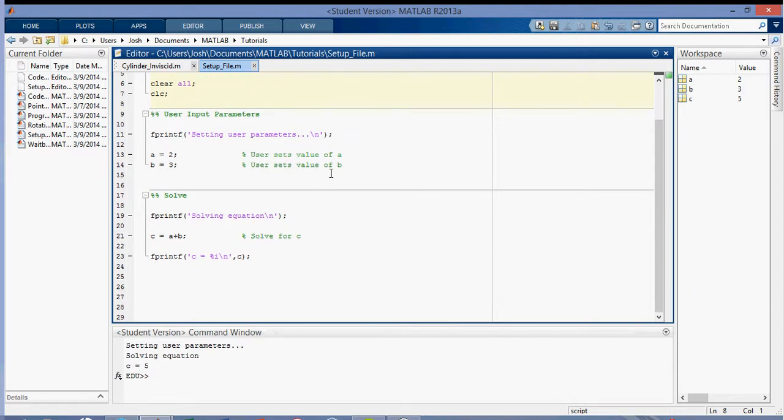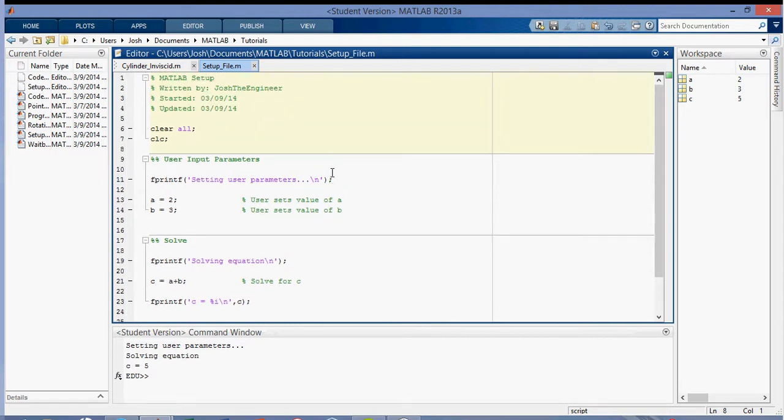So this is just a setup file for MATLAB, and I'm going to be doing some more MATLAB tutorials later on, so thanks for watching.